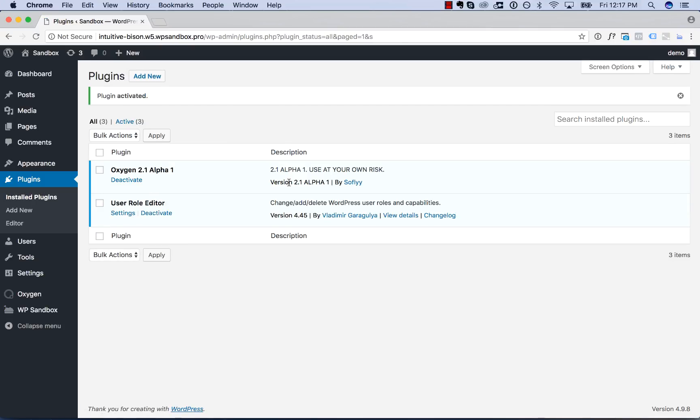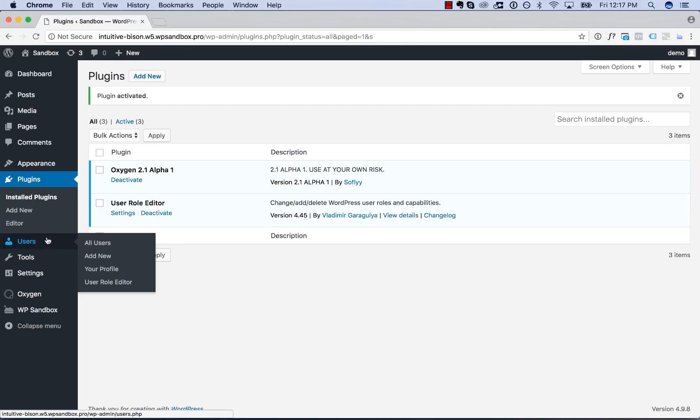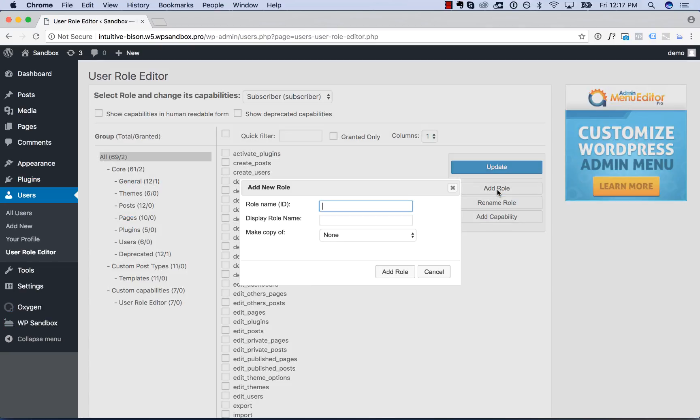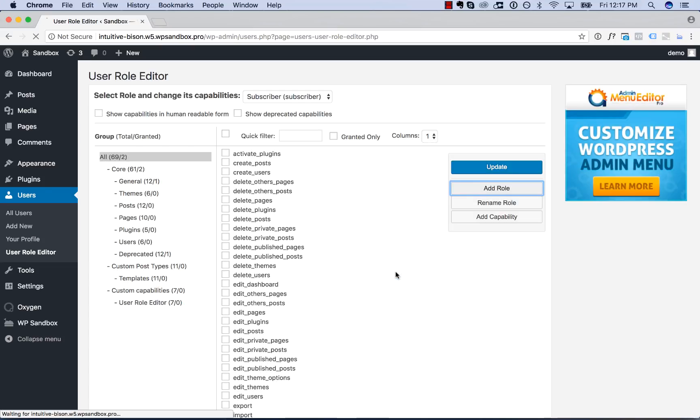And now we're going to create a new user role for the client. So to do that, we're going to go to Users, User Role Editor, and then we're going to click Add Role. I'm going to call this role Client, and then for the role name, Client with a capital C, and click Add Role to add the role.